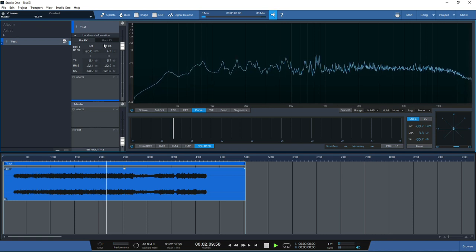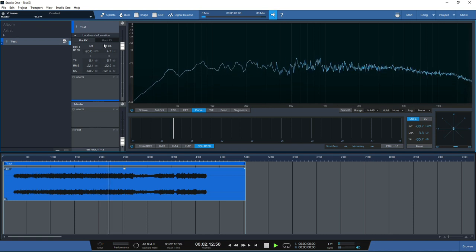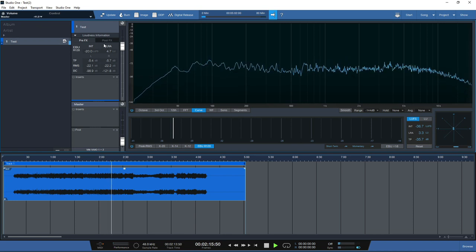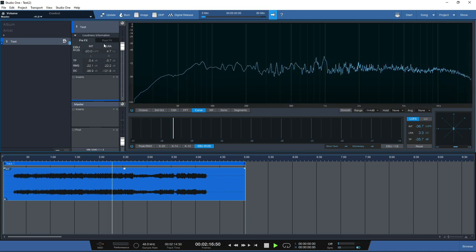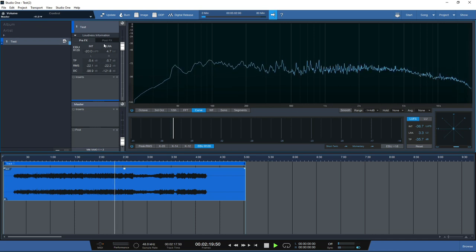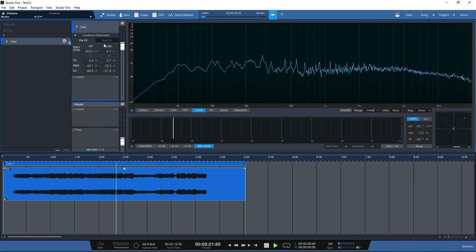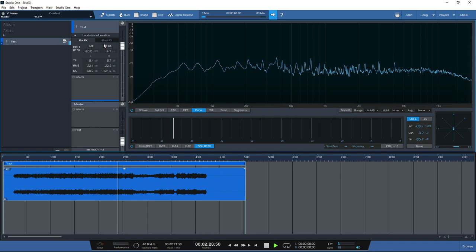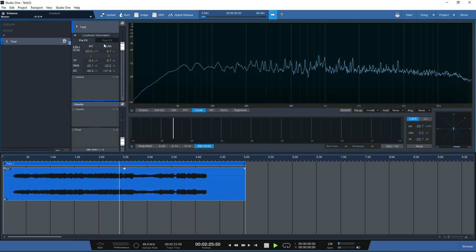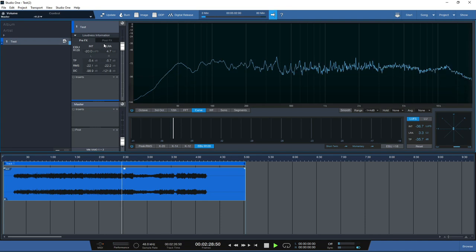You can still get good metering functions inside the song page, but you will have to add those plugins in. There are great standalone plugins available in Studio One you can use for metering, but the project page gives it all to you straight up front without needing to add additional plugins.